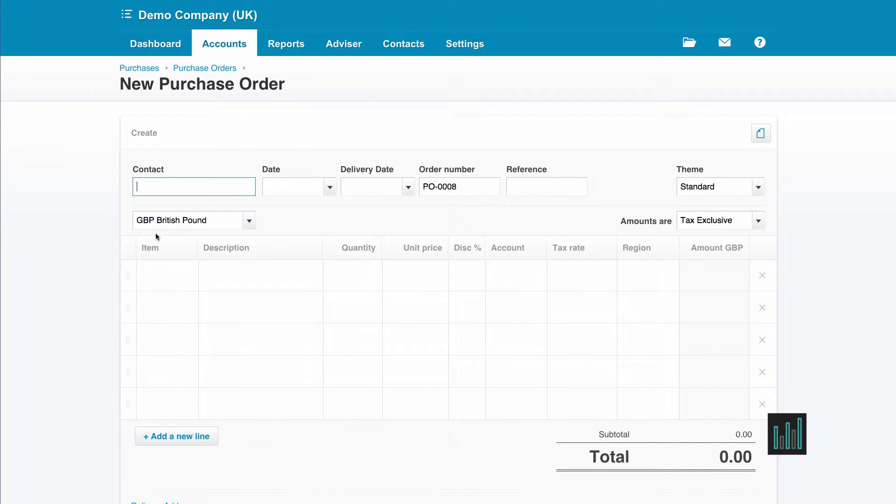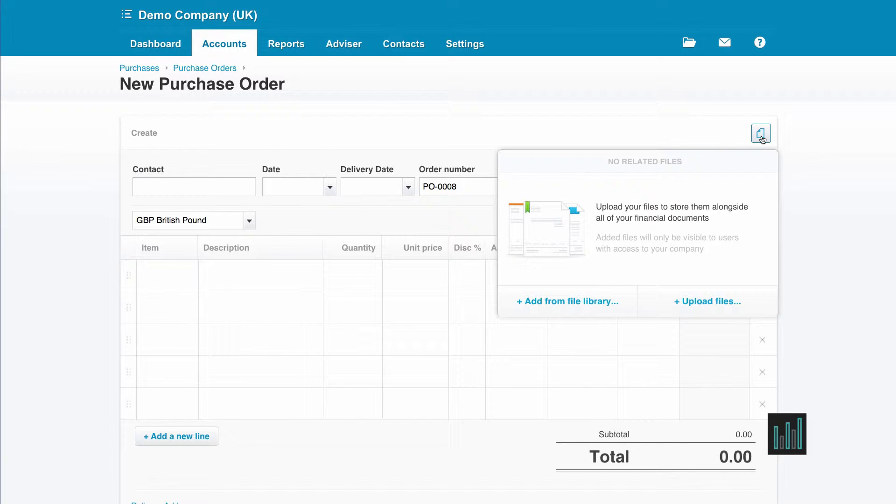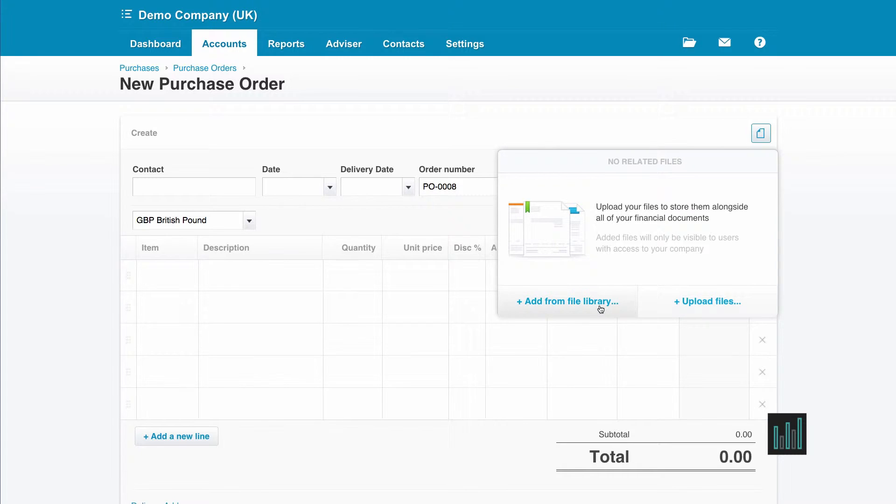Now I need to fill in the fields. But first, if I have any digital documents to attach to this purchase order, I can click on this icon of the paper with the corner turned down and I can upload a file directly to this purchase order, or I can add a file that's already in my library.